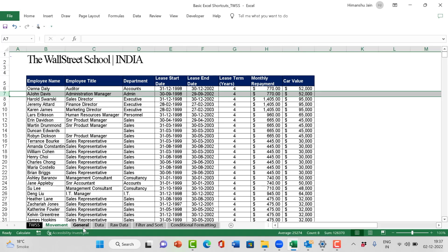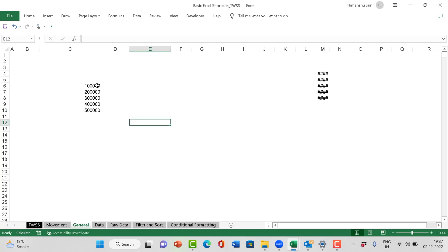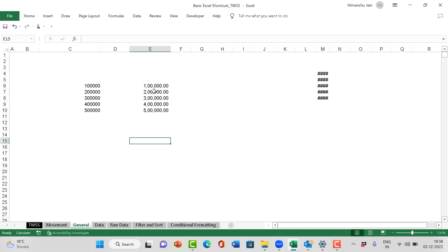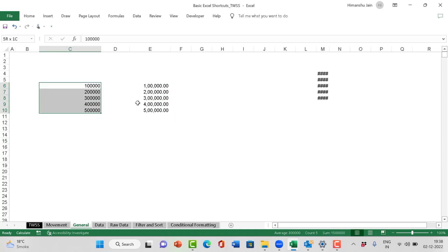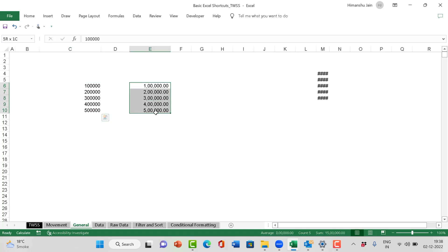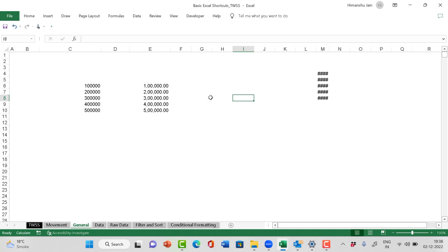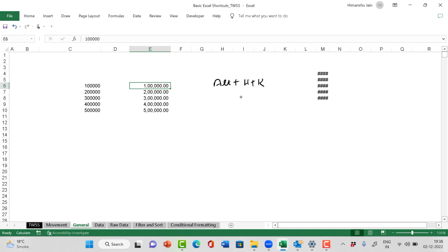Come to the general worksheet. I have simple data written over here. Let me write this data again in a slightly different way. Legibly, the right version is much better for comprehension because I have changed the format. I added the data with commas and two decimals. The shortcut I used was ALT plus H plus K. What happens because of this is it will give me the data in comma and two decimals by default. ALT plus H plus K.